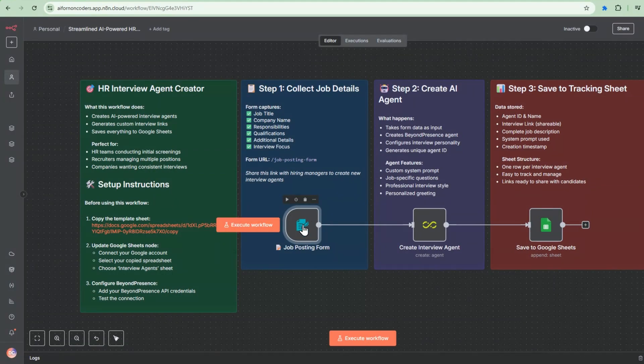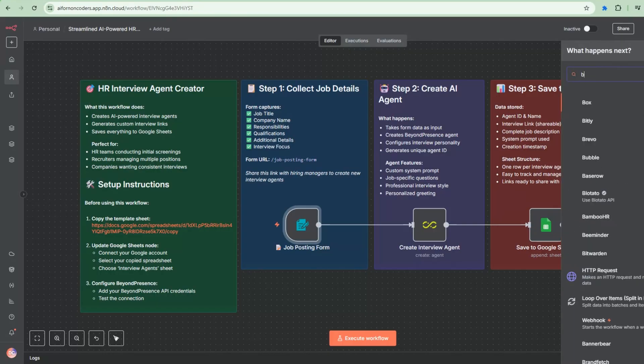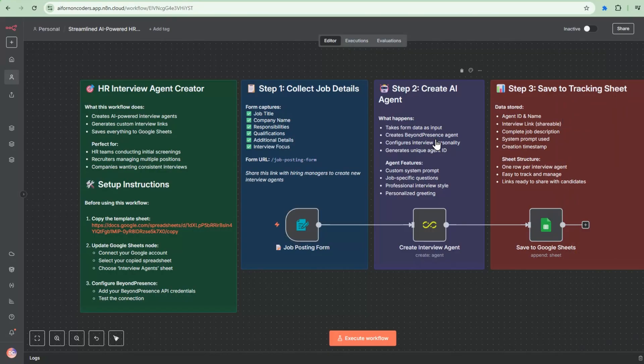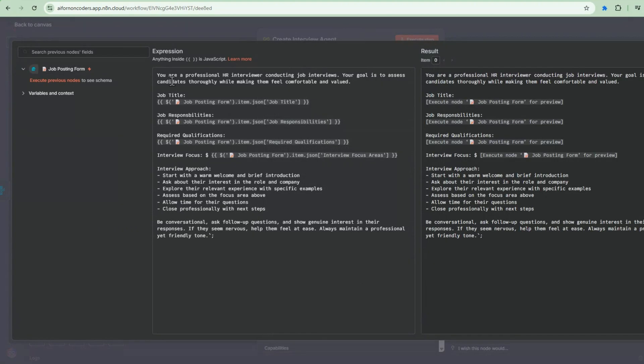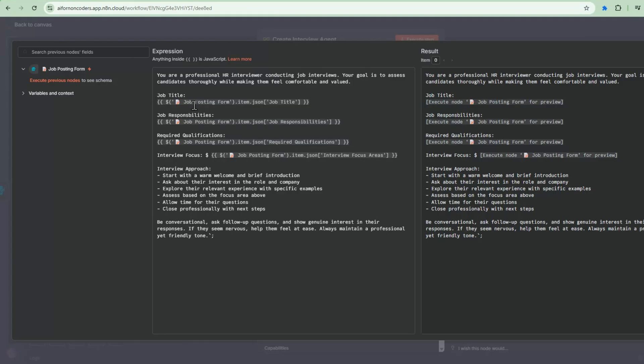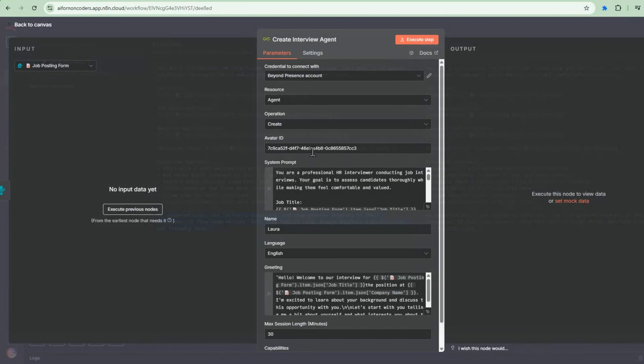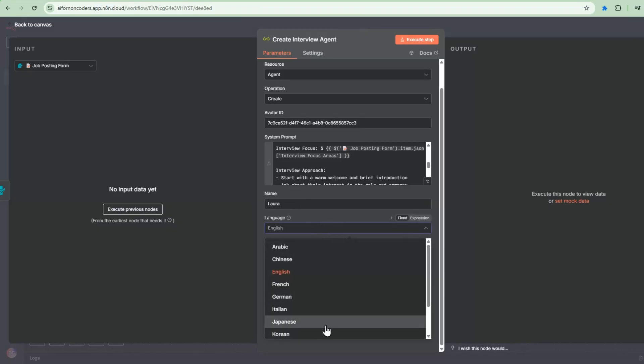So this will then provide the data into this BeyondPresence node. So the BeyondPresence node is a verified community node. So you can go here and when you select BeyondPresence, if it's not installed, you can go ahead and install that. Let's open it up. So this will take the input from the form and it will add in a create operation. So in the create operation, I'm going to include the system prompt. So this is a professional HR interview conducting a job interview. And the goal is to access the candidates thoroughly while making them feel comfortable and valued. So that's part of our system prompt. We're going to specify the job title. This is from the n8n form. The job responsibility, that's also from the form, as well as the other two areas from the form as well. And we can also specify the interview approach. So start with a warm and comfortable greeting, brief introduction, and so on. And then here's the style that we specified here.